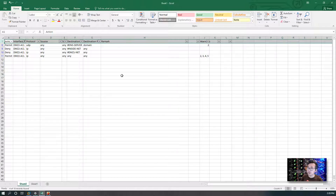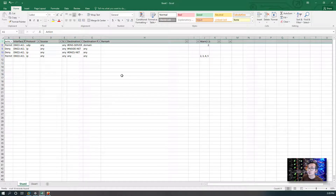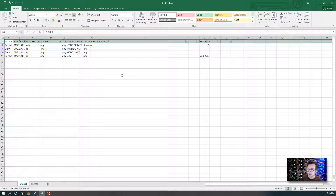So that is all I wanted to show you — using a third-party software to convert Cisco ASA firewall configuration files to a readable, filterable, and searchable Excel spreadsheet. Hope you enjoyed it. If you liked it, give me a thumbs up, and subscribe to my channel if you haven't. Thank you.